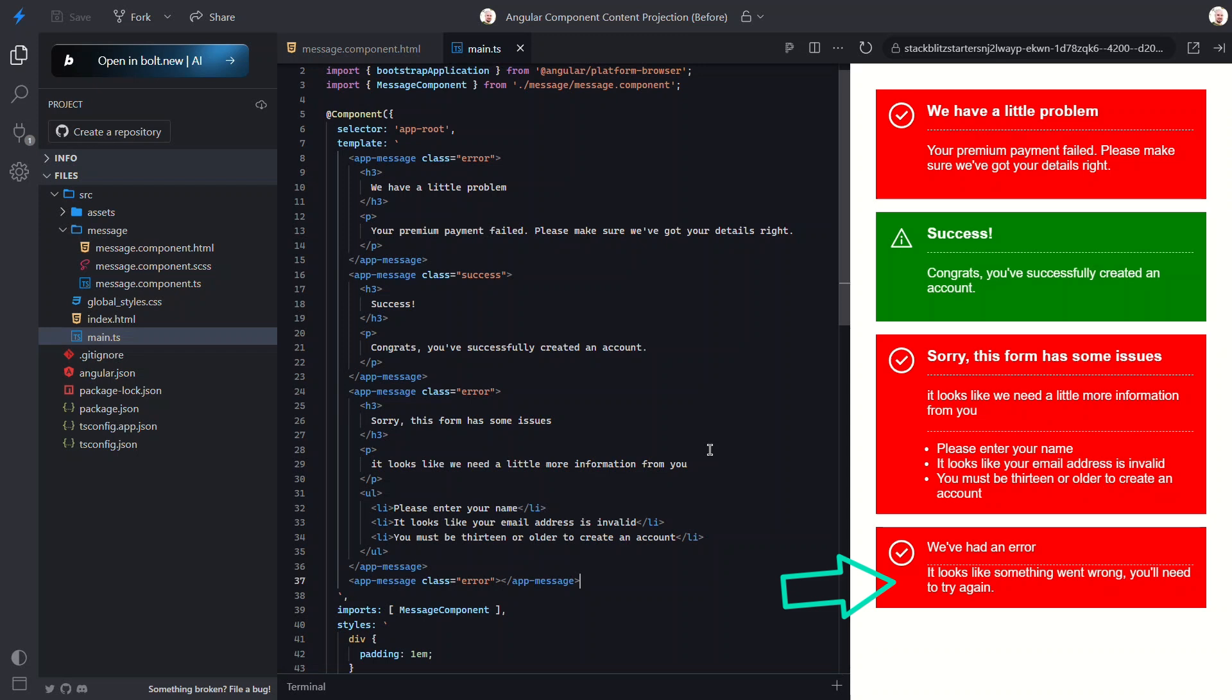Okay, I think that's probably everything you need to know about content projection in Angular. Now you can build flexible, reusable components with dynamic content, multiple slots, and fallback options. If you found this helpful, don't forget to like, subscribe, and hit the bell for more Angular tips and tricks. Thanks for watching, and I'll see you in the next one.